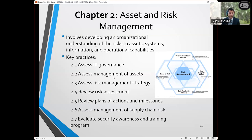Let's talk about asset and risk management — this is the first area. Some of the key practices in this chapter include IT governance, asset management, having a risk management strategy, risk assessments, plans of action and milestones, supply chain risk, and security awareness and training.